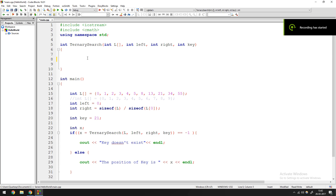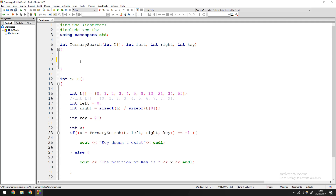Hey guys, it's Quinston and today we are going to learn about the ternary search. The ternary search is a pretty simple algorithm — it's exactly similar to binary search. The only difference is that instead of breaking the array down into two parts, you're breaking the array down into three parts.